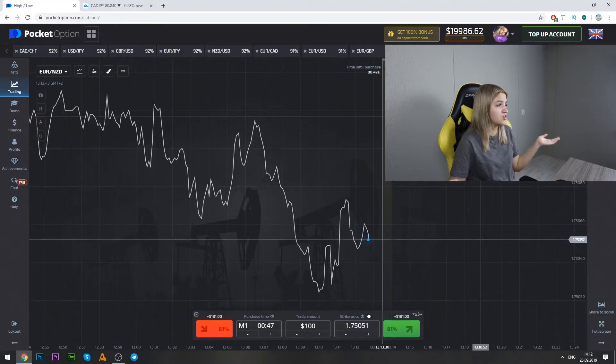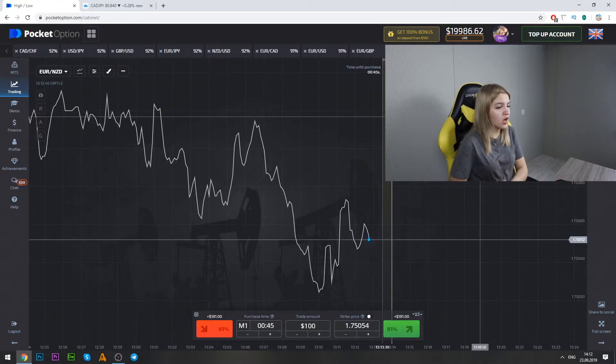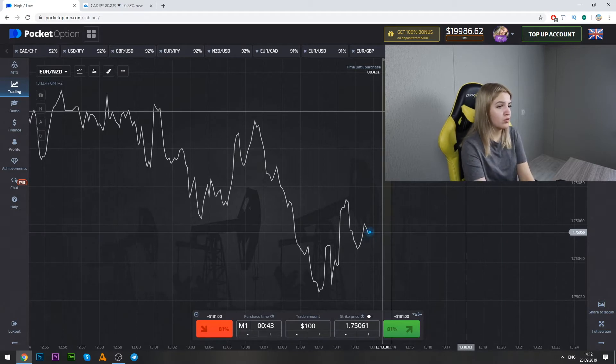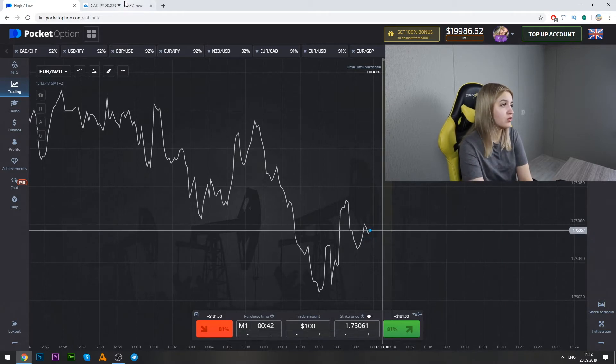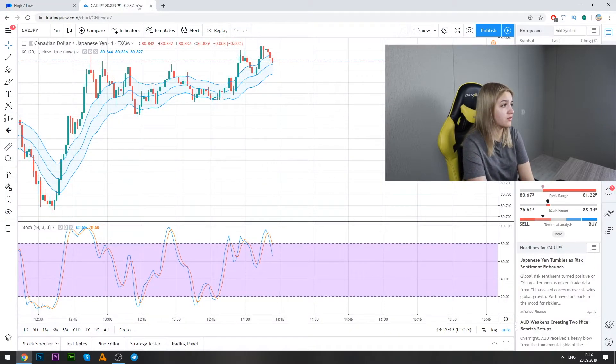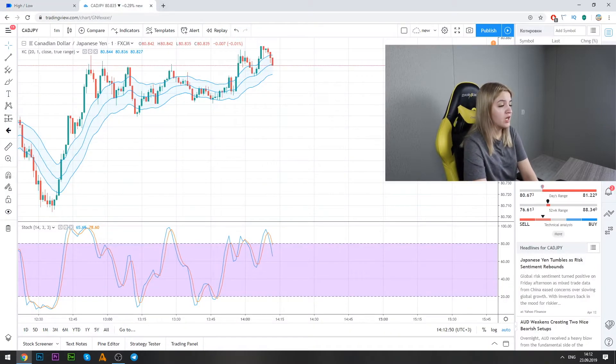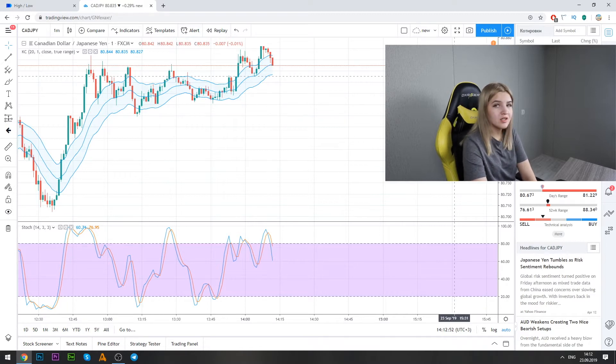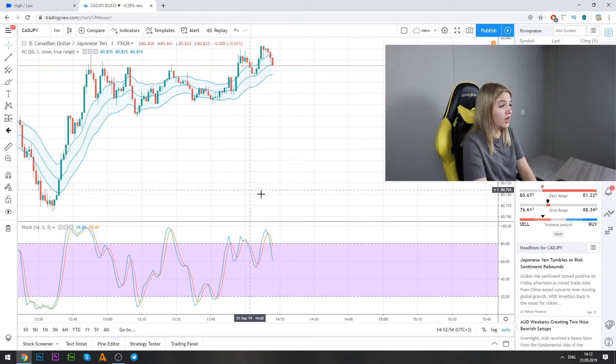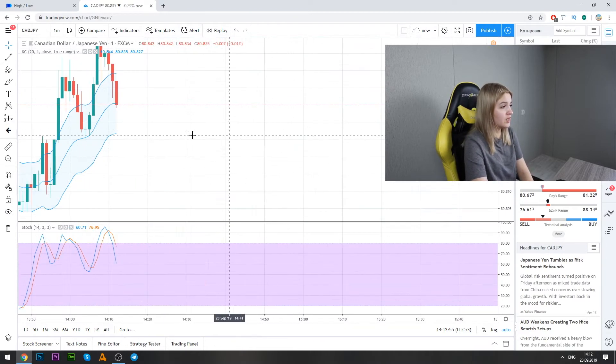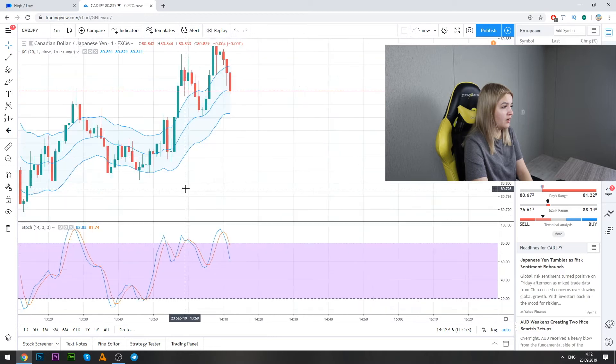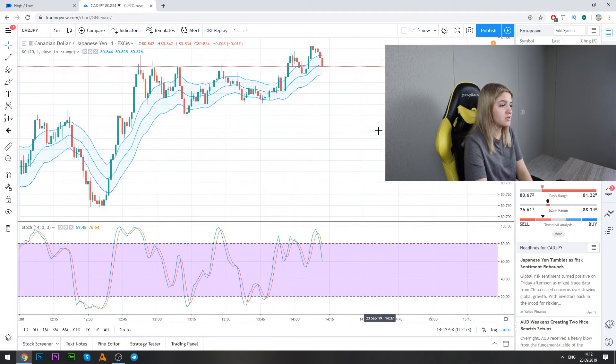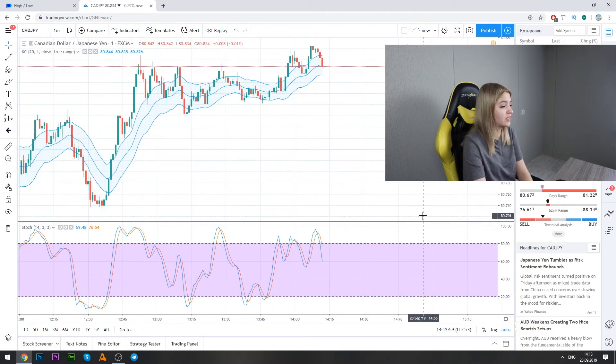Well guys, today as usual I will work with Pocket Option and I'm going to use one more website. It will be tradingview.com. So all the links will be in the description and here I have the strategy that's named Stochastic and Keltner channels.